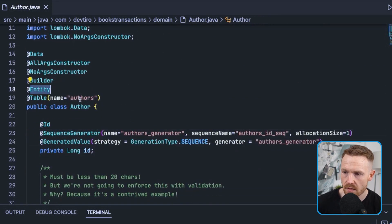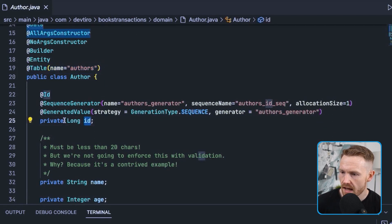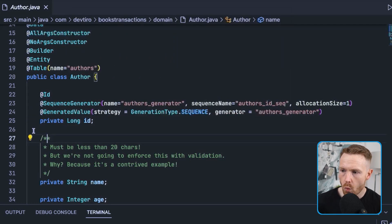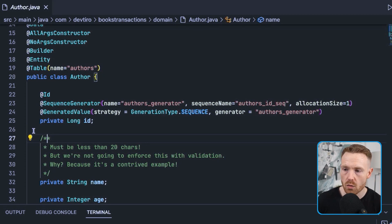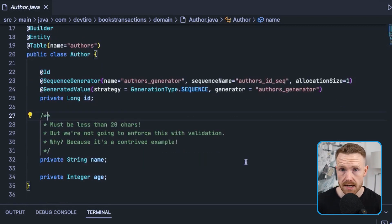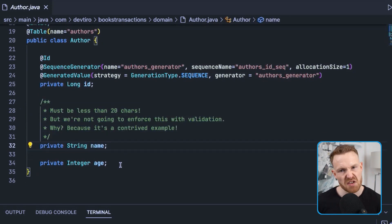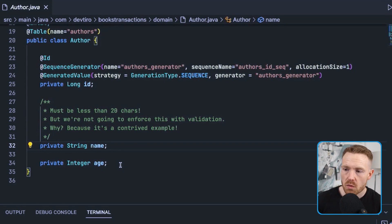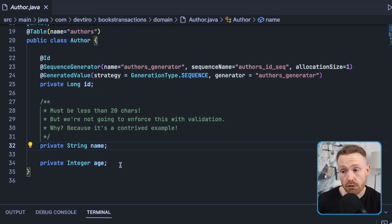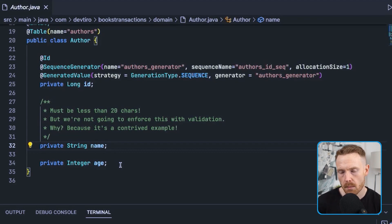Our Author entity is similar — we have @Entity and table 'authors'. The ID is a long with a sequence generator and @GeneratedValue, so when we create a new author it gets the next ID in sequence. We have the author's name and age. Here's the key part for demonstrating transactions: for the sake of argument we're going to say an author's name can be no longer than 20 characters. We're going to enforce this as a database constraint, so when we try to create an author with a name longer than 20 characters we'll get a runtime exception, and it's that exception that will trigger our rollback.